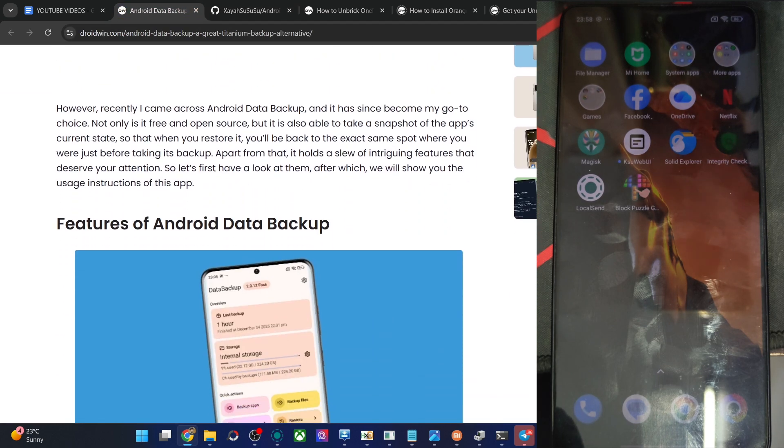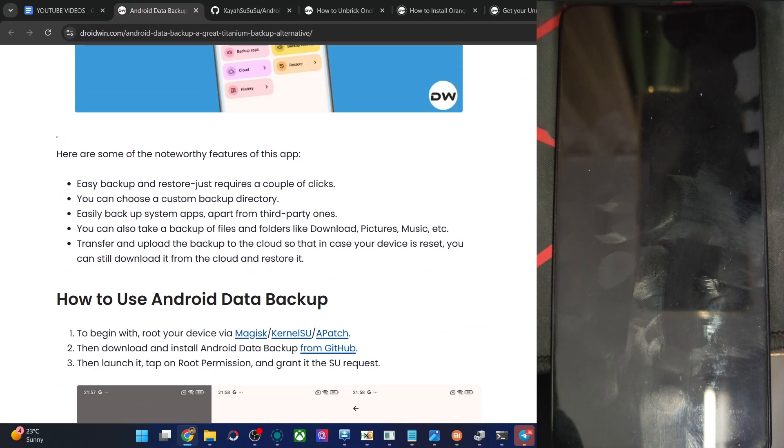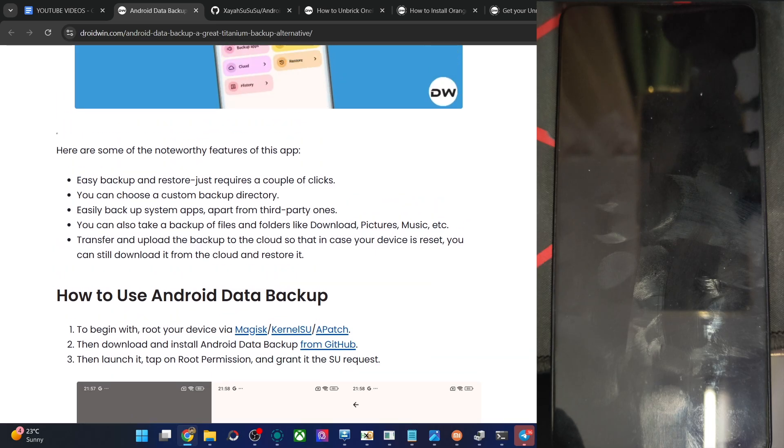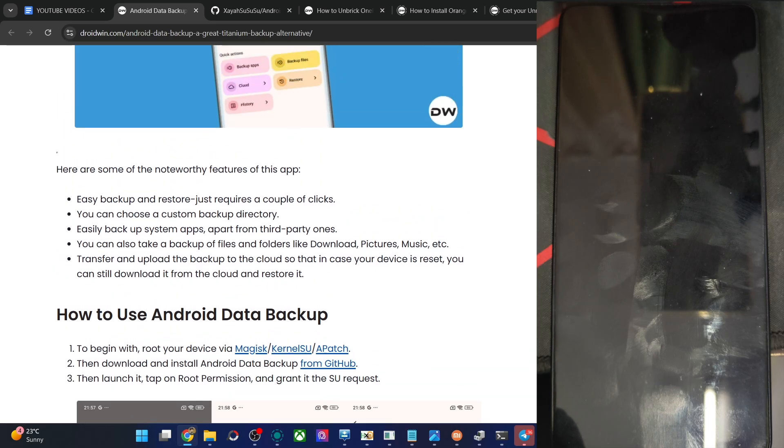First and foremost, you have to obtain root which is quite obvious. For rooting, you may use the Magisk app, Apache, or KSU. For now, I'm using the Magisk app.